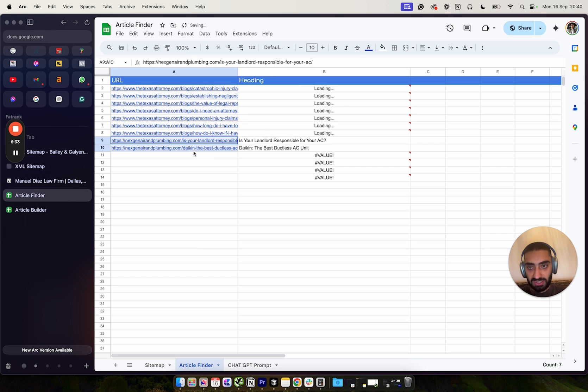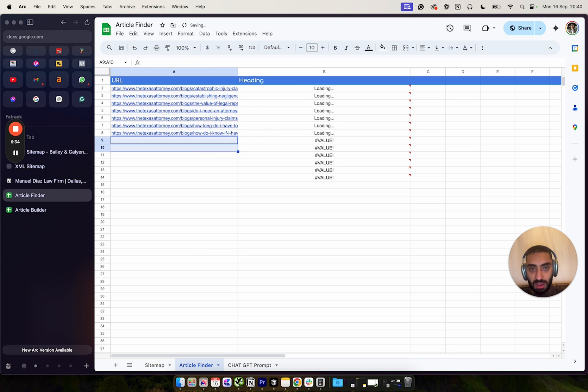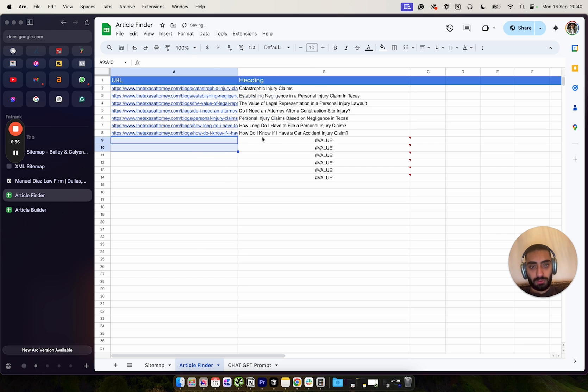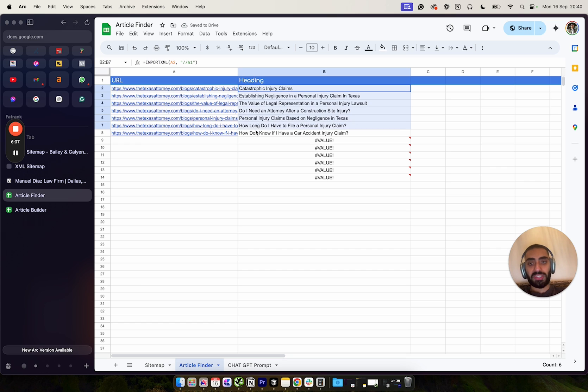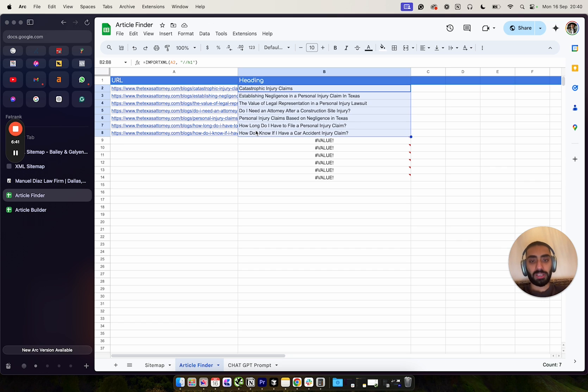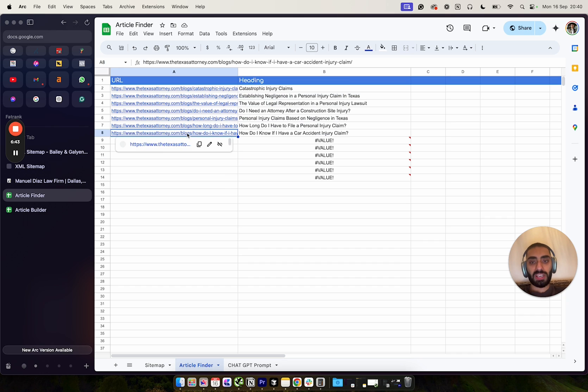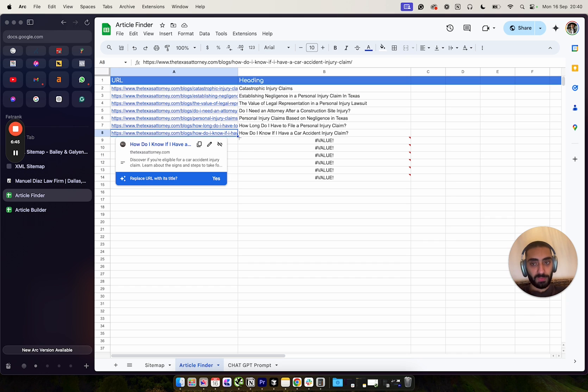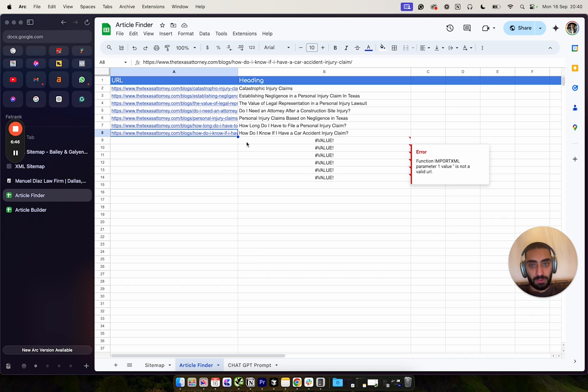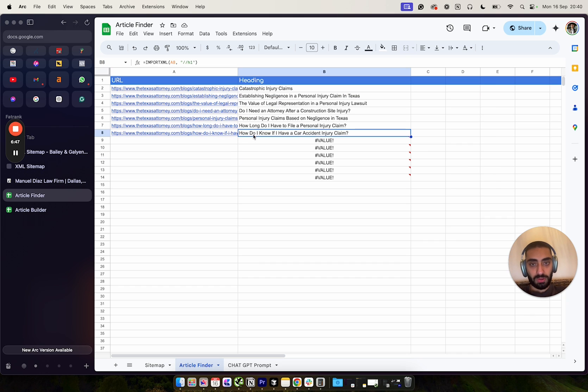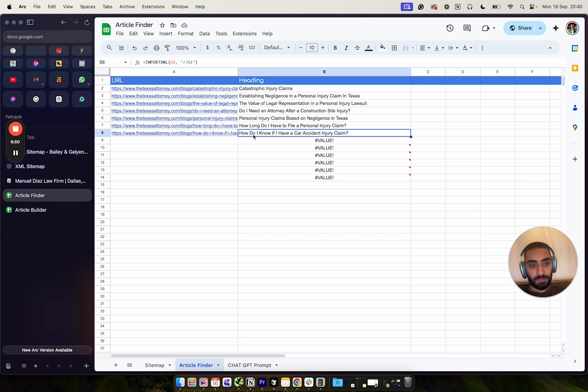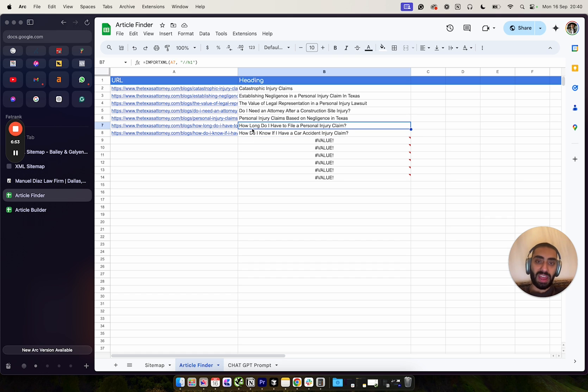Basically what this does is this will give us the H1 that the article should be. So if we wanted to recreate this article on our website to do with how do I know if I have a car accident injury claim, then you've actually got the actual article there. Or how long do I have to file a personal injury claim? So that's how the actual article finder works.